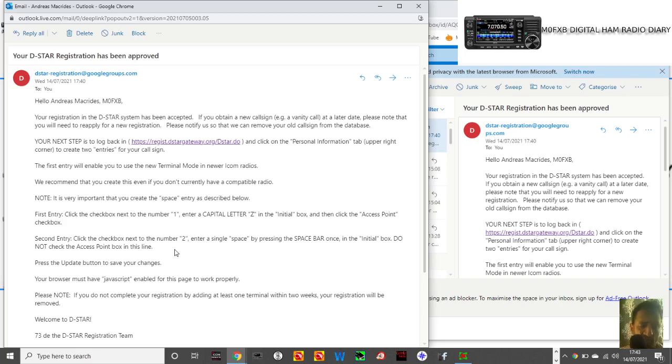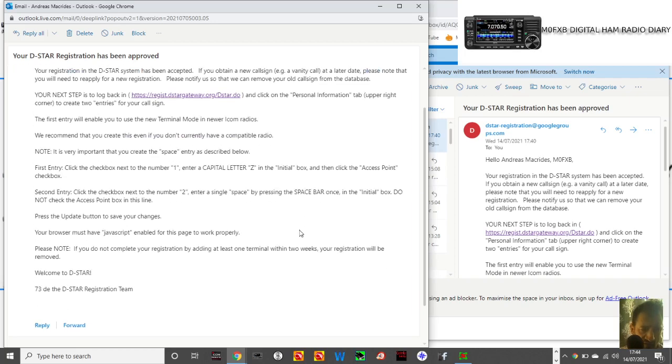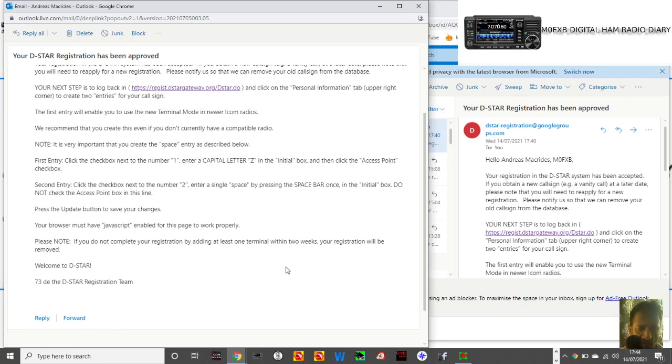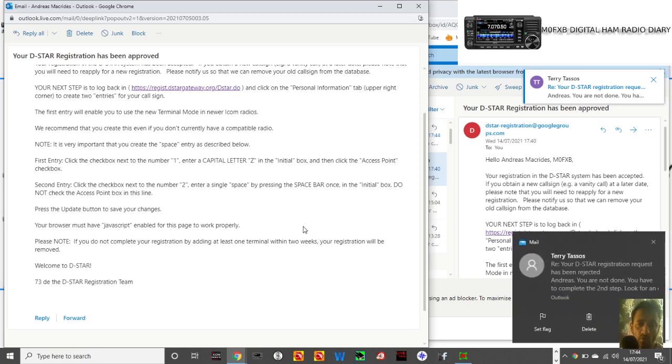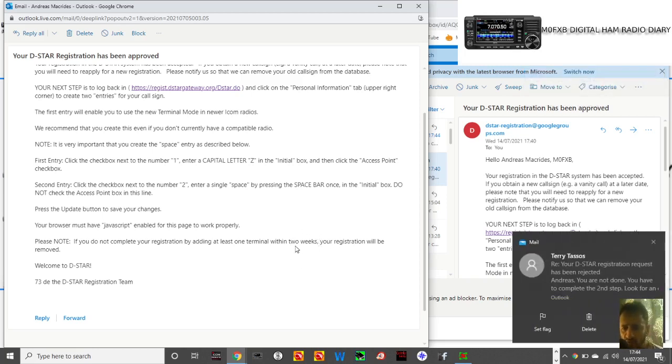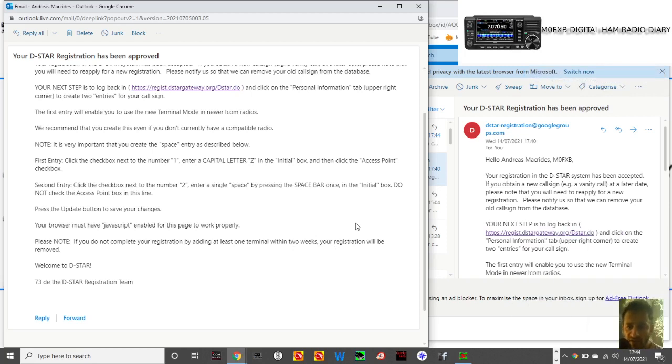Do not check the access point box in this line. Press the update button to save your changes. Your browser must have JavaScript enabled. Hopefully I have. Please note, if you do not complete the registration by adding at least one terminal within two weeks, registration will be removed.